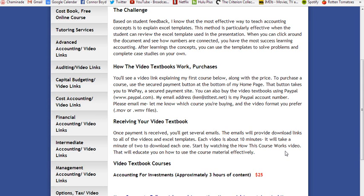I always mention that the first thing you should watch when you get one of my courses is the 'how this course works' video, which is what you're watching now — it'll educate you on how to use the course more effectively. We've got more courses to follow. Accounting for investments is the first one. Advanced accounting, managerial, and other courses will follow. Thanks very much for watching and we'll see you next time.